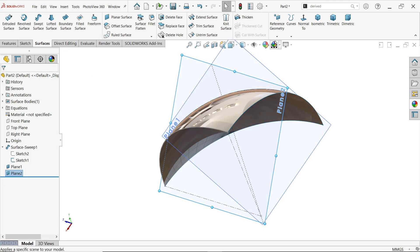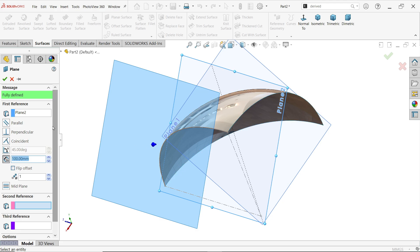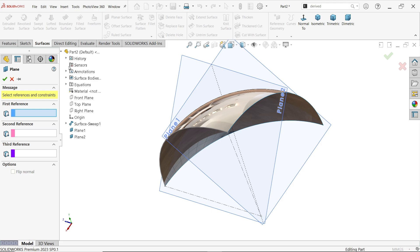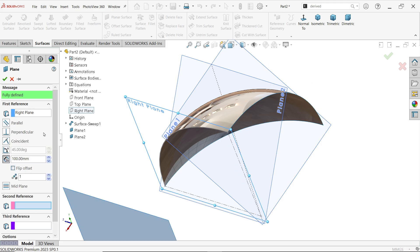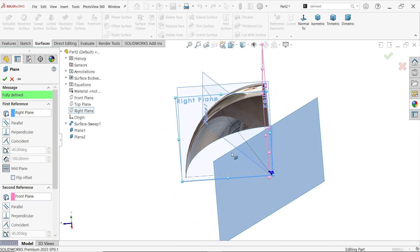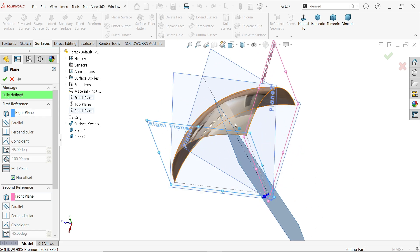Now again I am going to draw one more plane — this is the third plane and it's important. Clear all references. Select Front Plane or Right Plane and you will see a mid-plane is going to be created. Flip — see, this is going to be created at the center of the surface. Say OK.